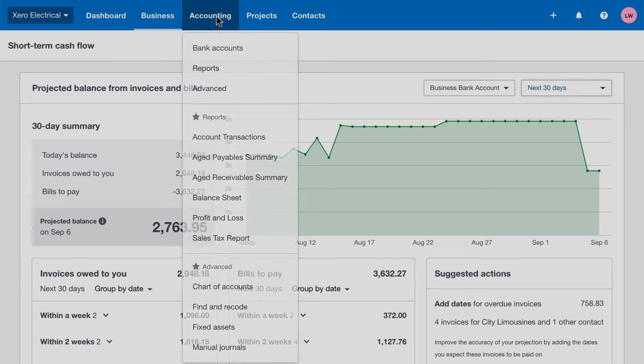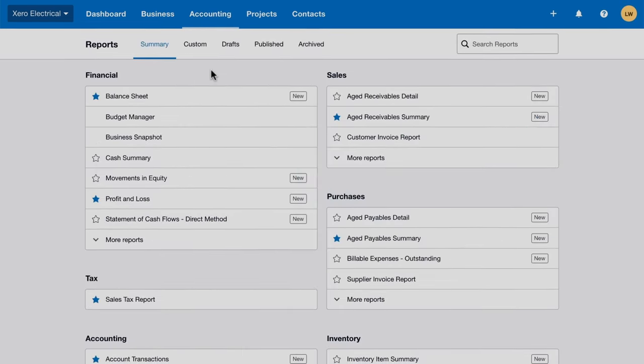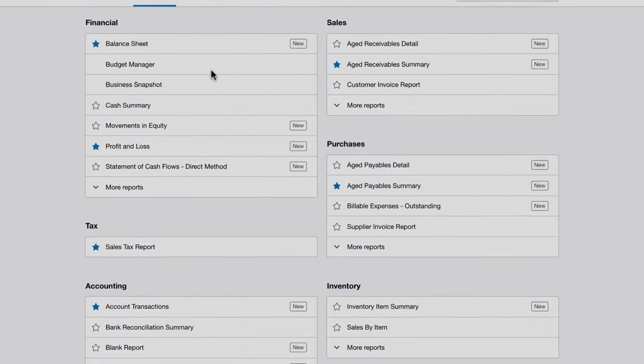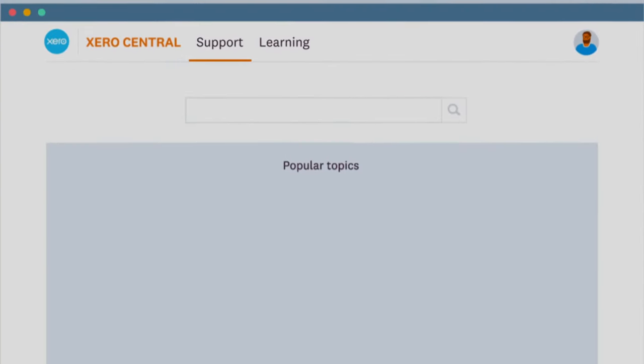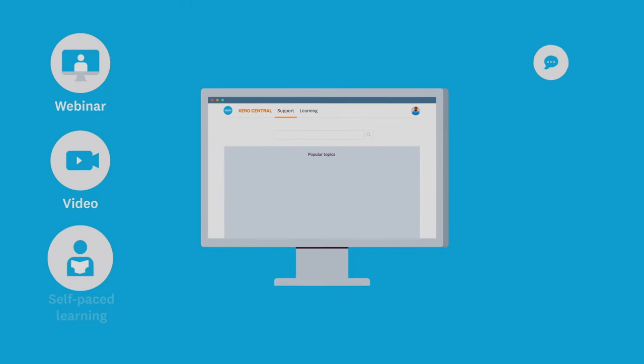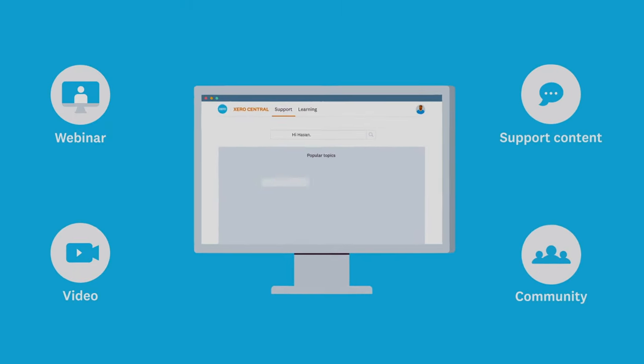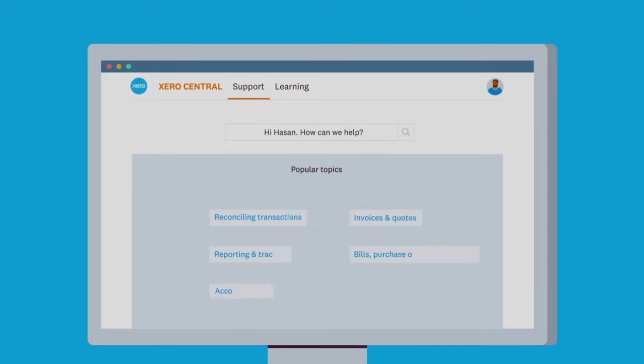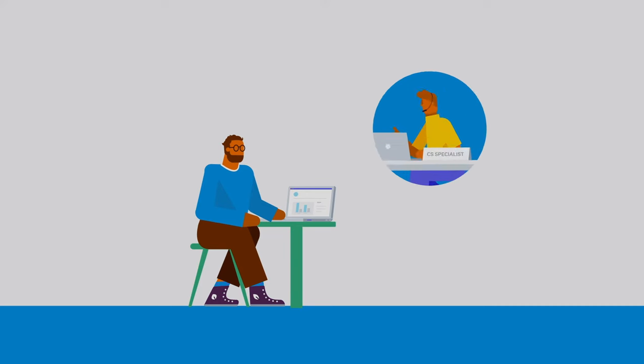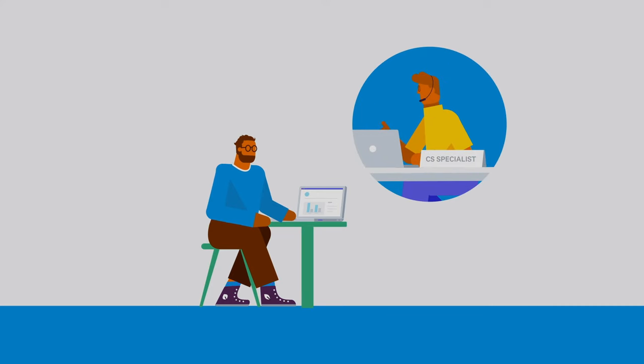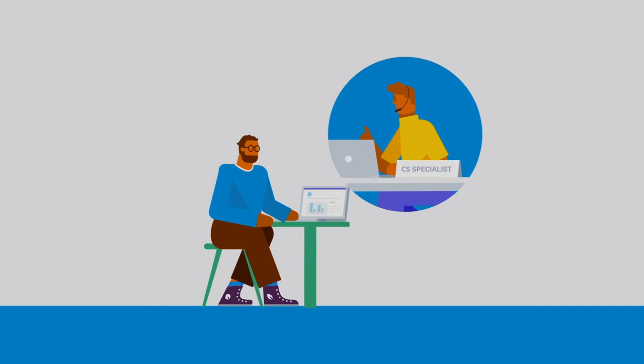Use our customisable reports to discover insights across your entire business. Remember, support is available every step of the way. Xero Central contains detailed support articles and learning courses. We also have support teams based around the world, ready and waiting to help you 24 hours a day, 7 days a week.